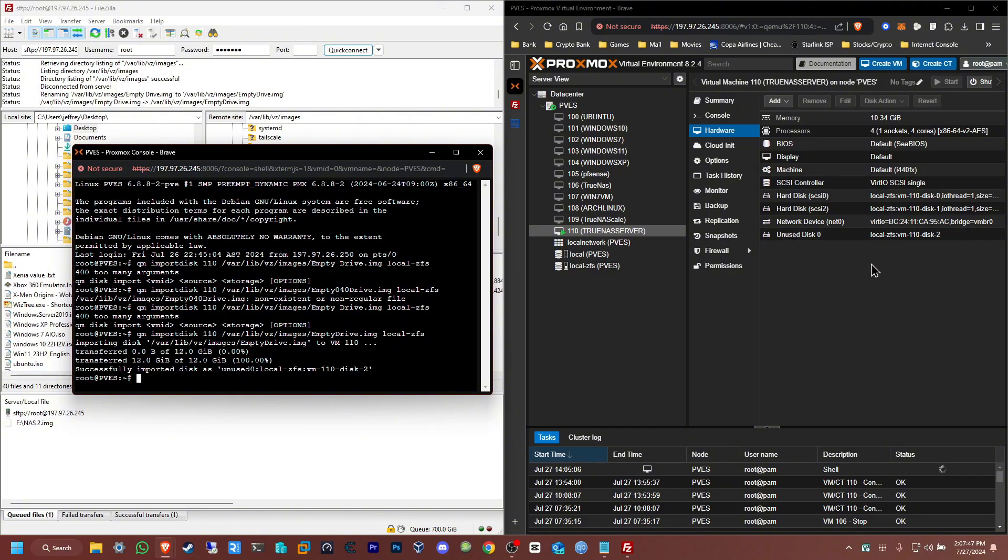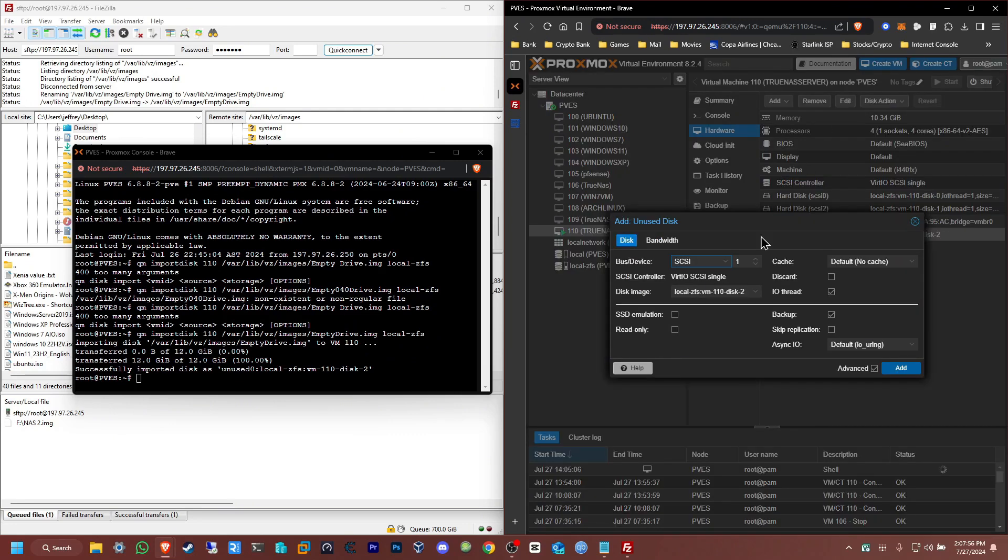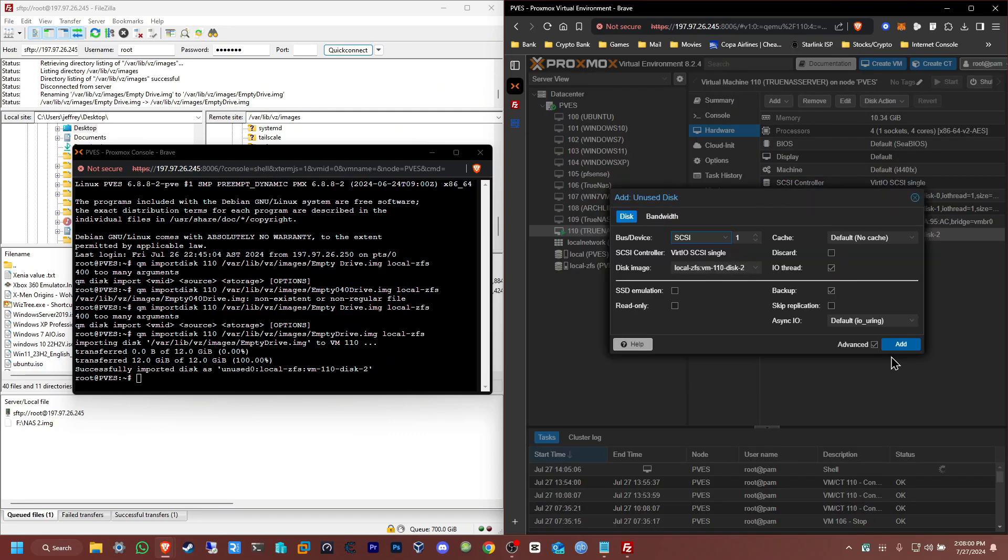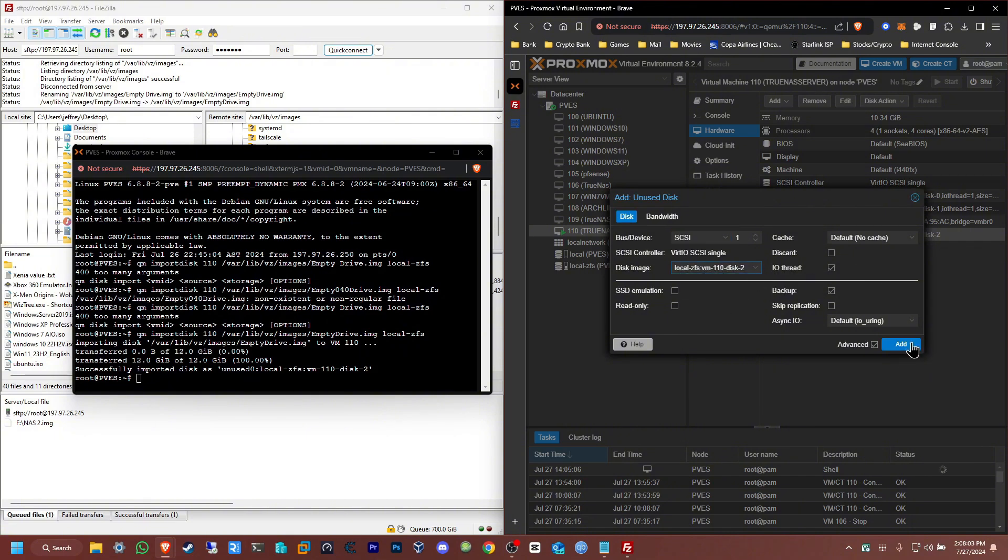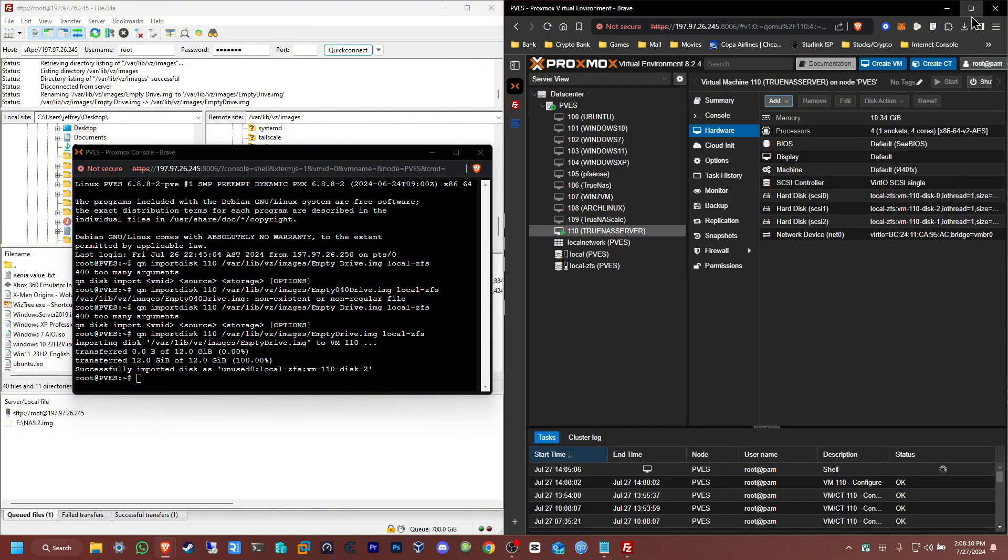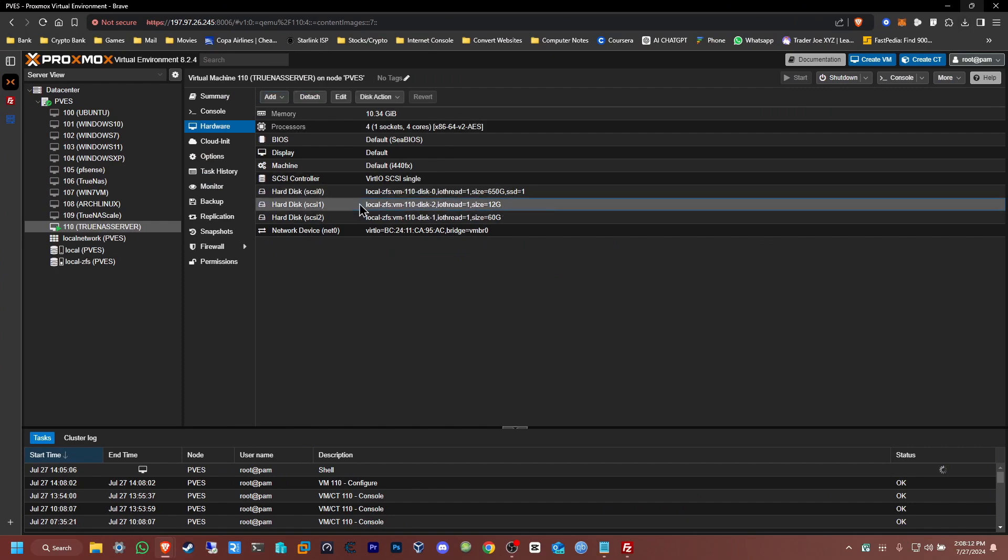Now all you're going to do is click on edit. You're not going to change anything here, just click add. And now it's going to be a hard drive. Here it is. You have successfully added the hard drive.